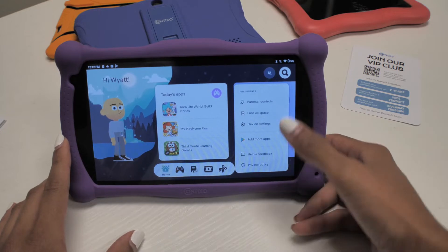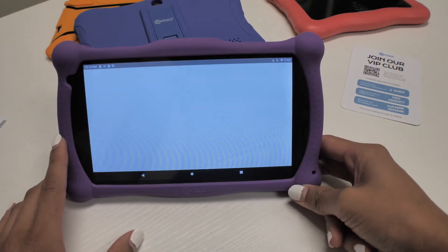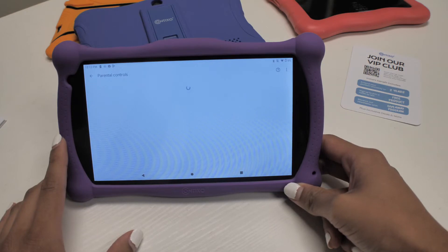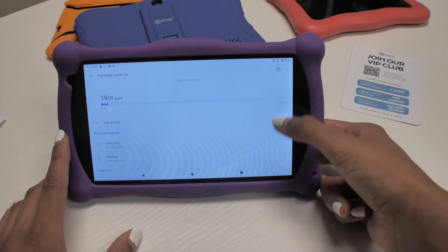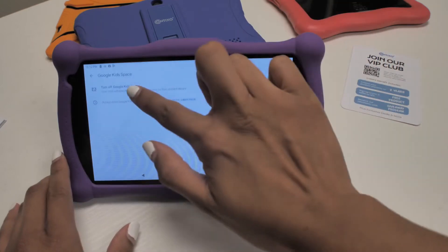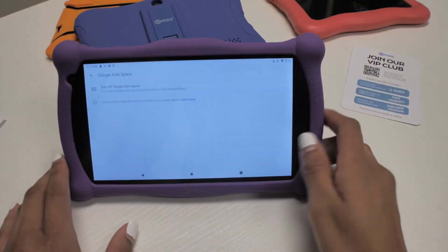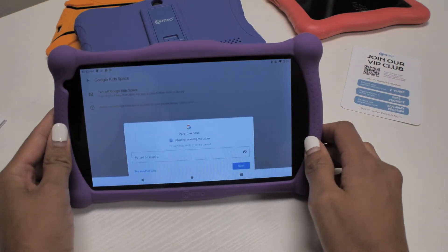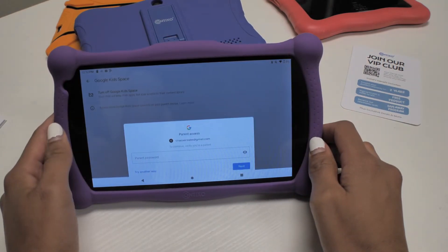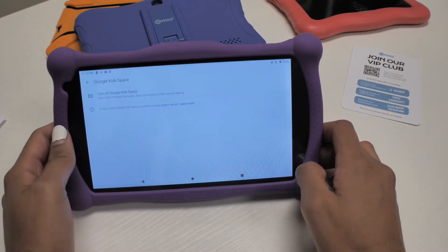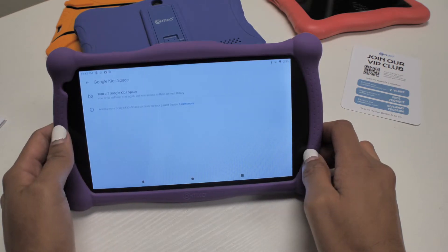From the home screen in Google Kidspace, press and hold the parent menu. Go to Parental Controls, Google Kidspace, then turn off Google Kidspace. Confirm your Google account password to verify you're the parent. Select Turn off Google Kidspace for this device.